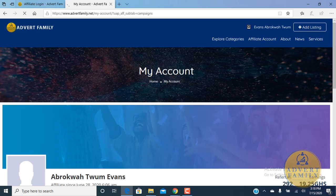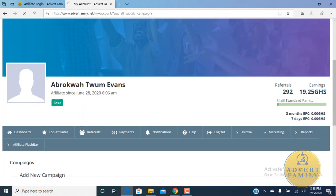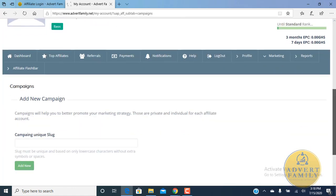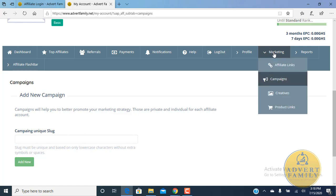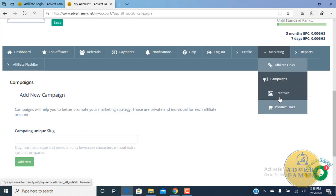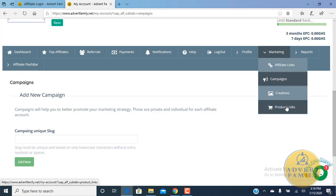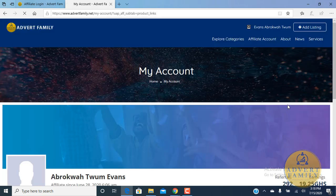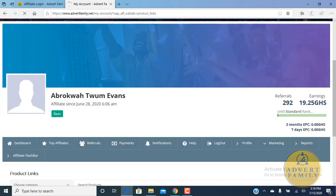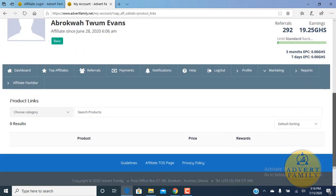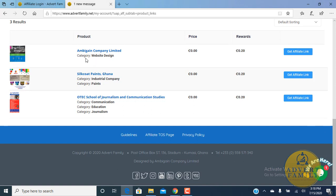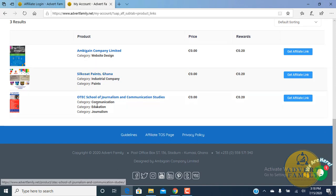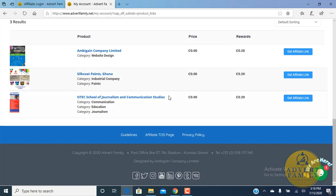The second way of making money is through the creatives and product links. Let me go to the product links first. When you go to product links, all the companies we are advertising for appear with a link below them. Currently we have three companies: Imbigin Company Limited, SoCode Paints, and Ortech School of Journalism.